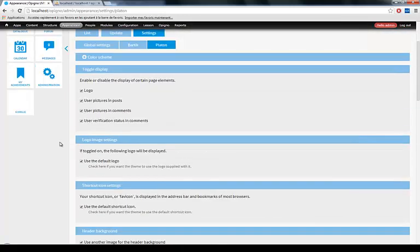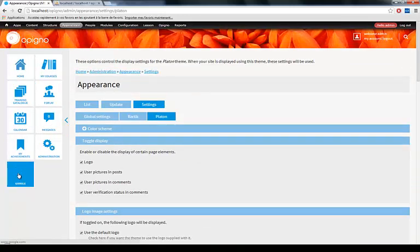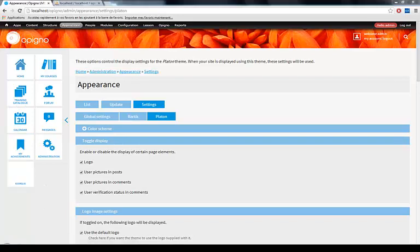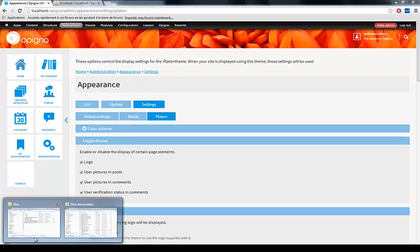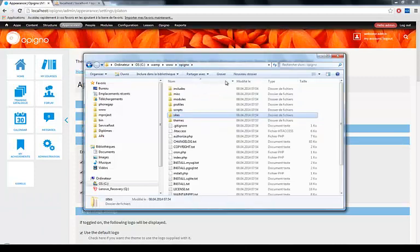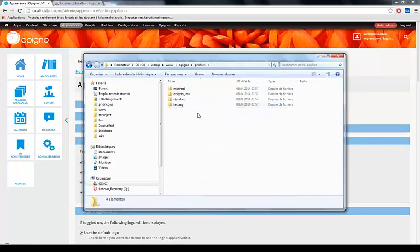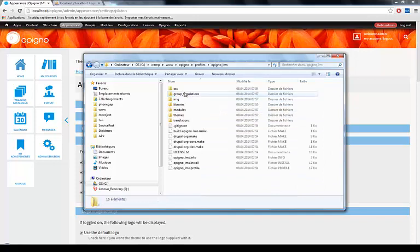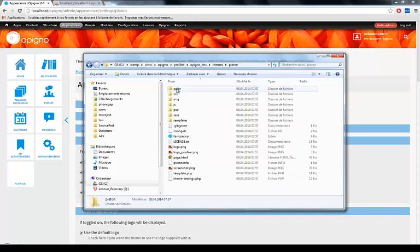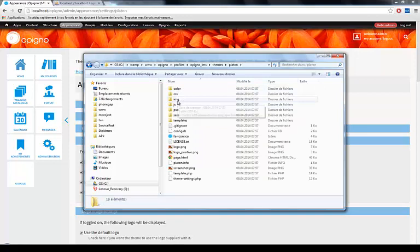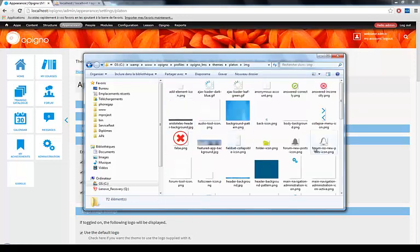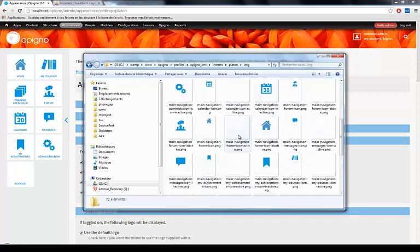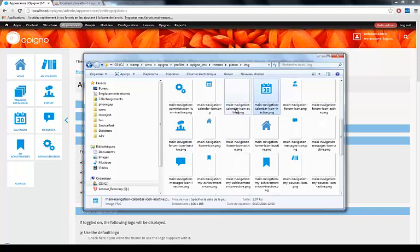Obviously we need to provide an icon for this menu link first. What I'm going to do is copy the calendar icon of the Opinio Platon theme and use it for Google here. If I go to my Opinio root, to Profiles, Opinio LMS, Themes, Platon, and then the IMG folder, these are all the images that ship with Opinio by default. Here you have the menu icons, Main Navigation Calendar icon. You have two variants, one is the active and one is the inactive state.